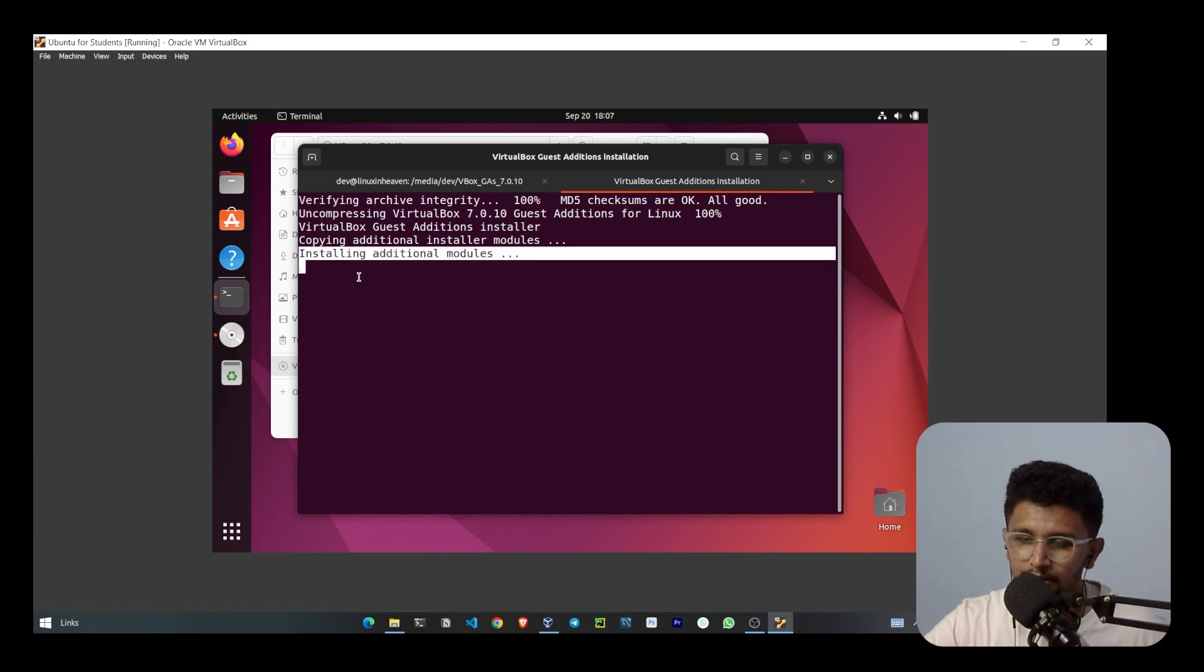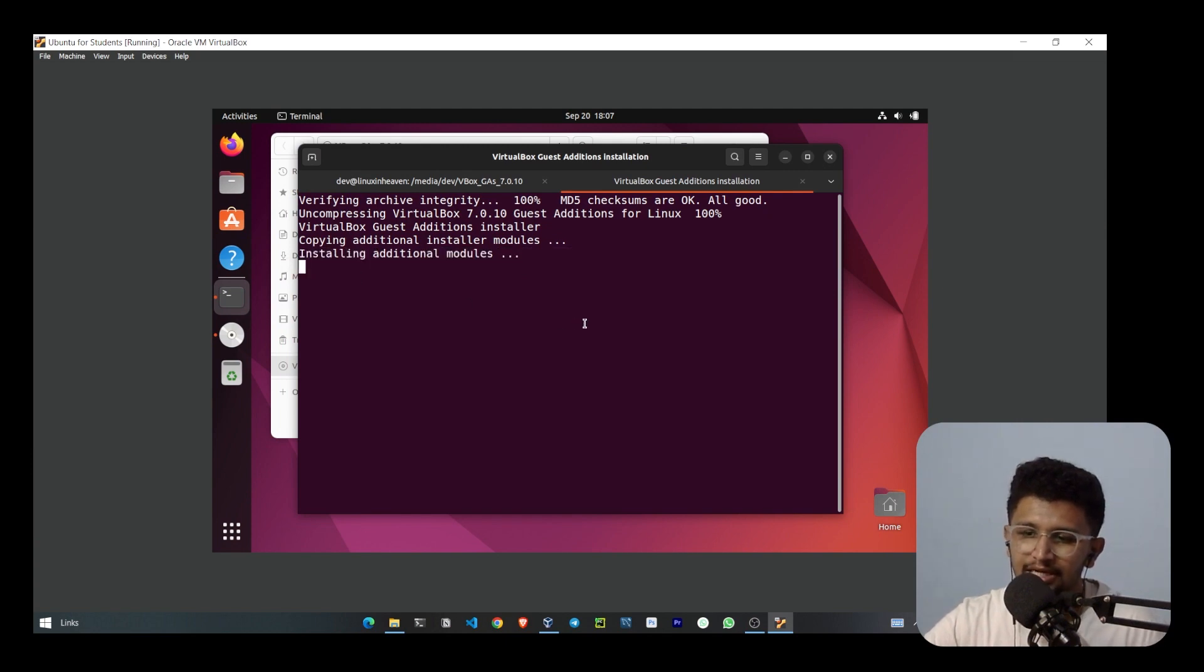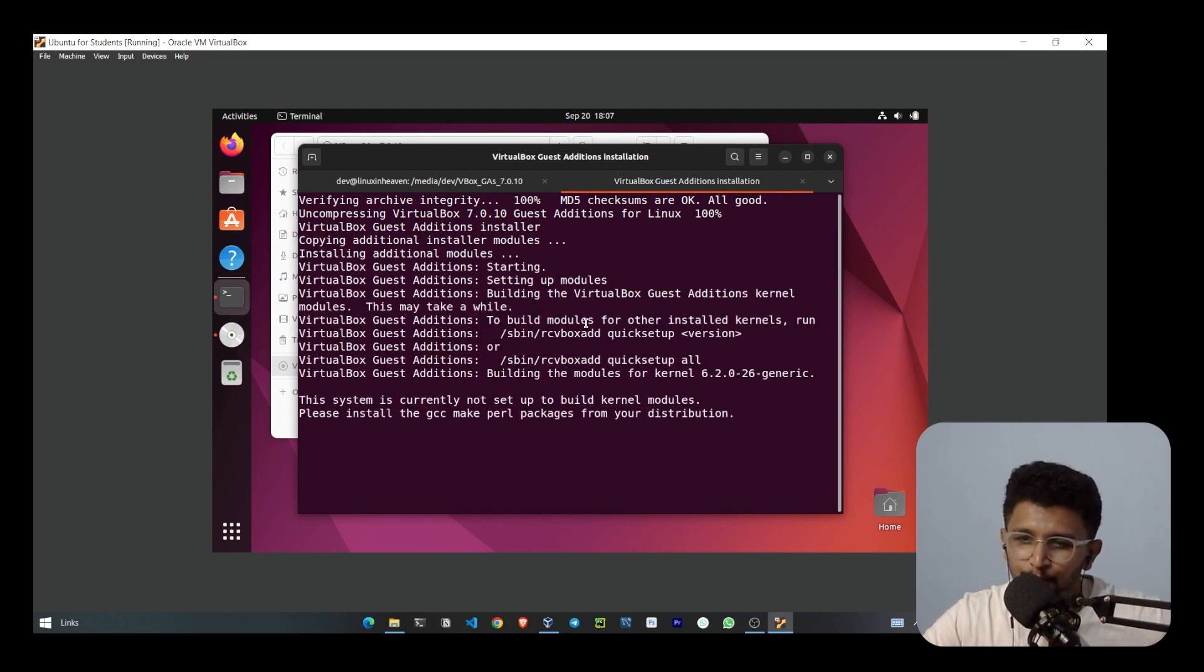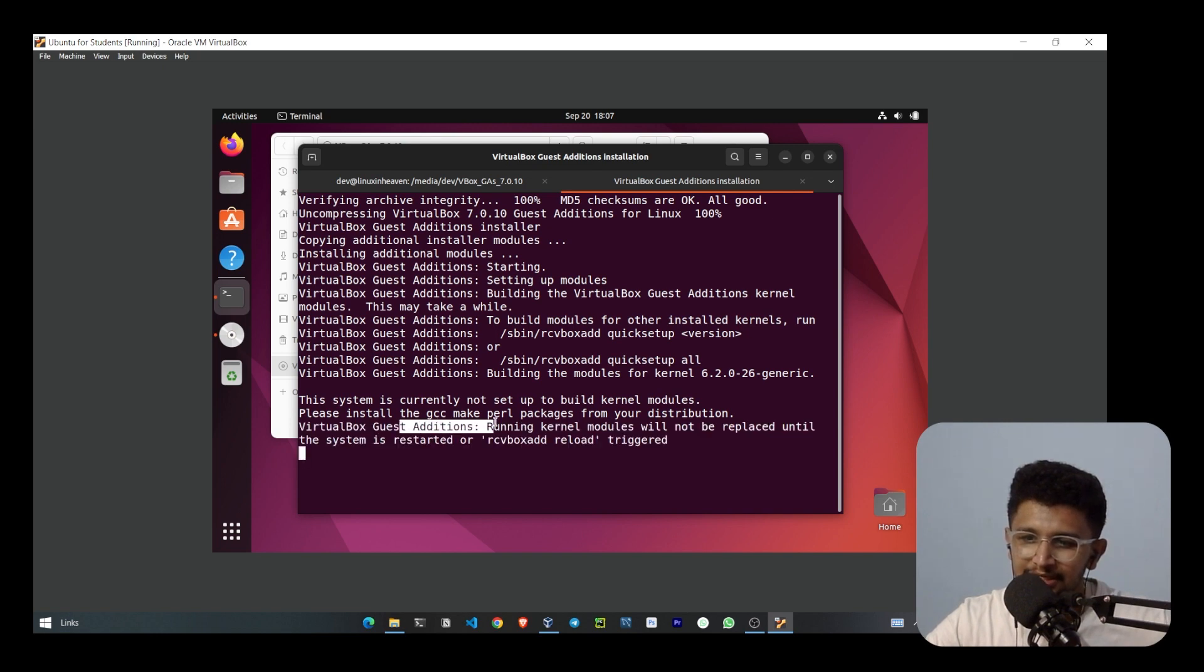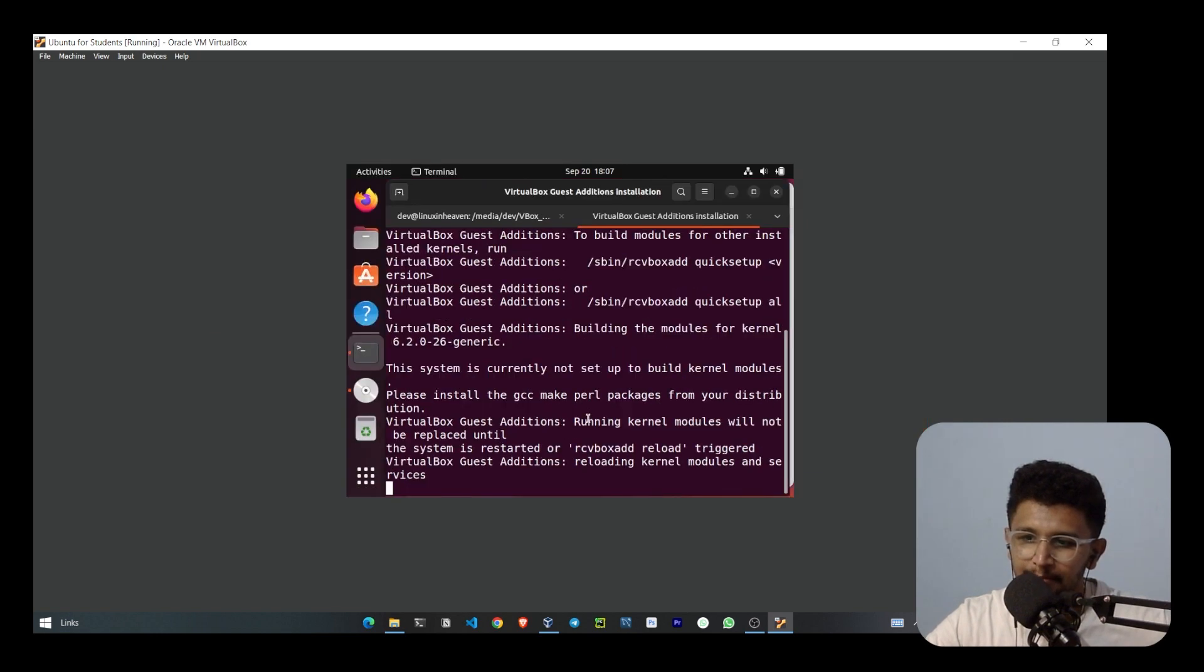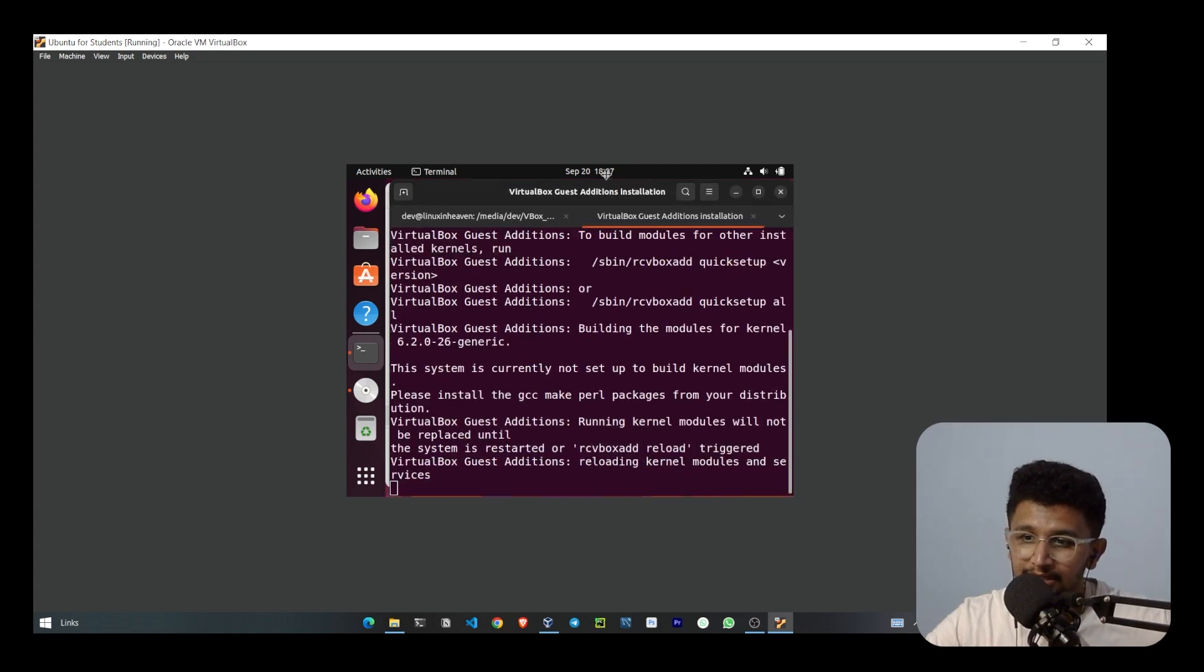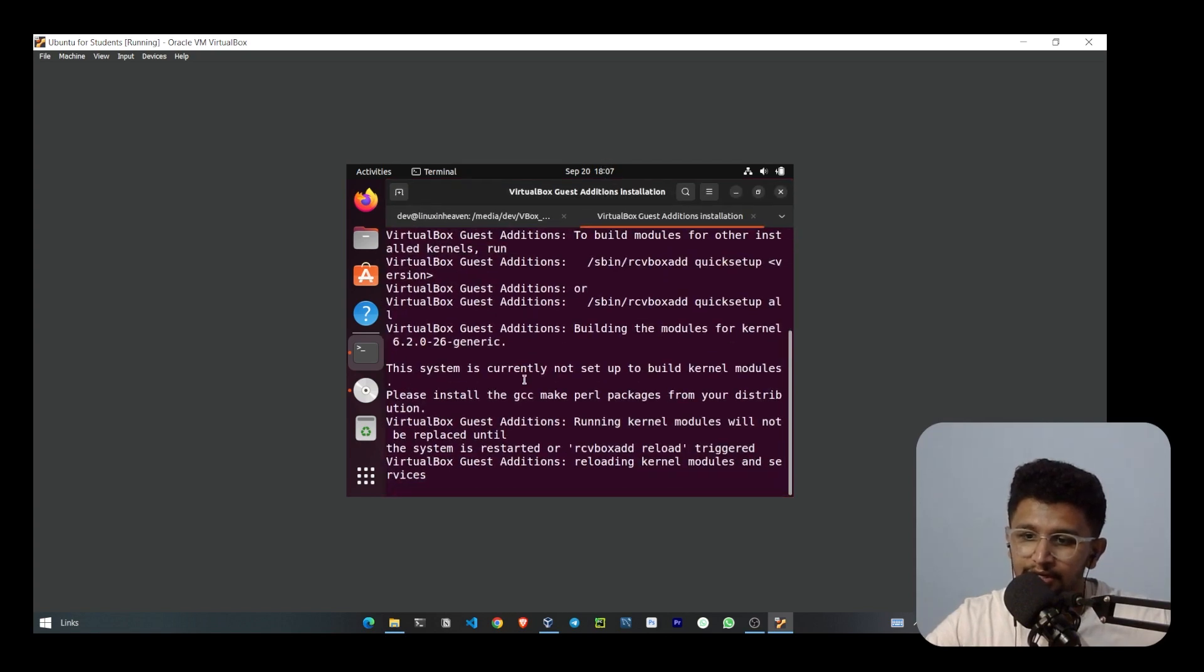I did many times doing full screen but it did not work. Let's wait for this—it will install packages like gcc, make, and perl. Now you can see that it will go full screen.